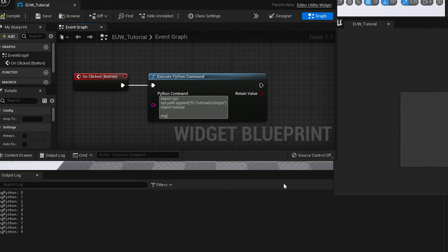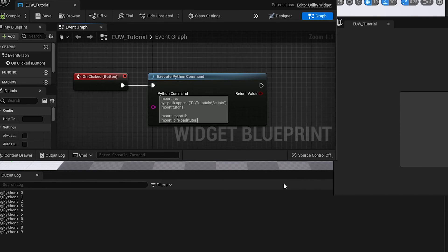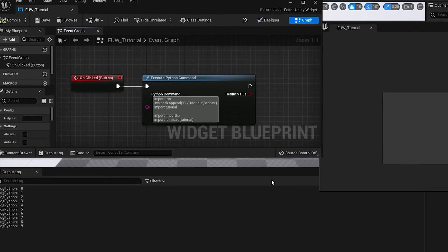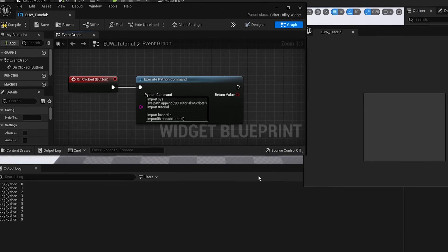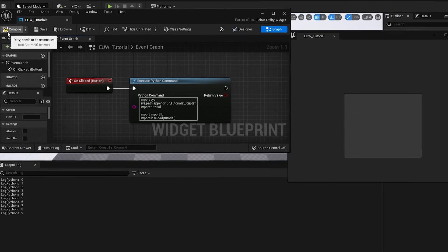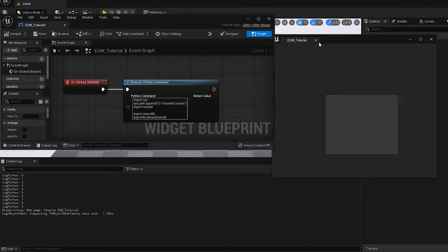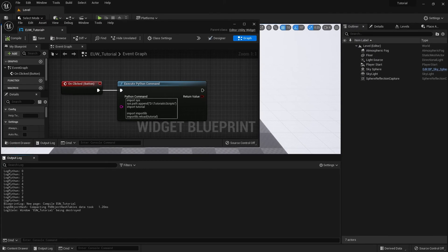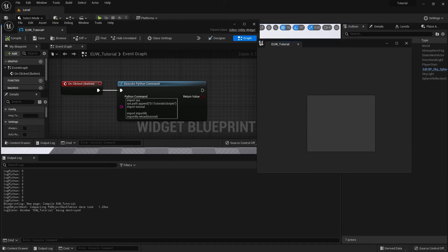We're going to import a module called importlib. And then on the following line we're going to do importlib.reload tutorial. And hit enter. Compile. Close down the editor utility to be safe. Reload it.